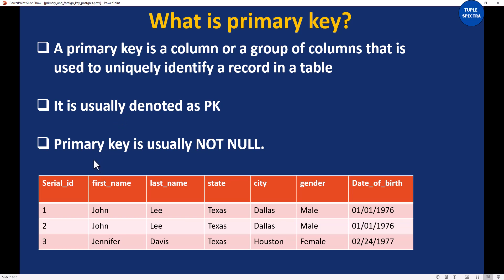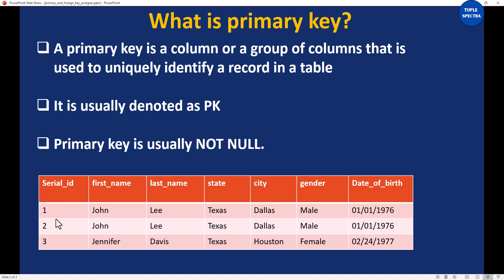One thing I also want you to know is that primary key is usually NOT NULL. What that means is that for every row or every record, there is going to be a primary key value. So if, for example, some other cell is missing or null, the serial ID 1 will always be there — it will not be null. No value of a primary key will be null.